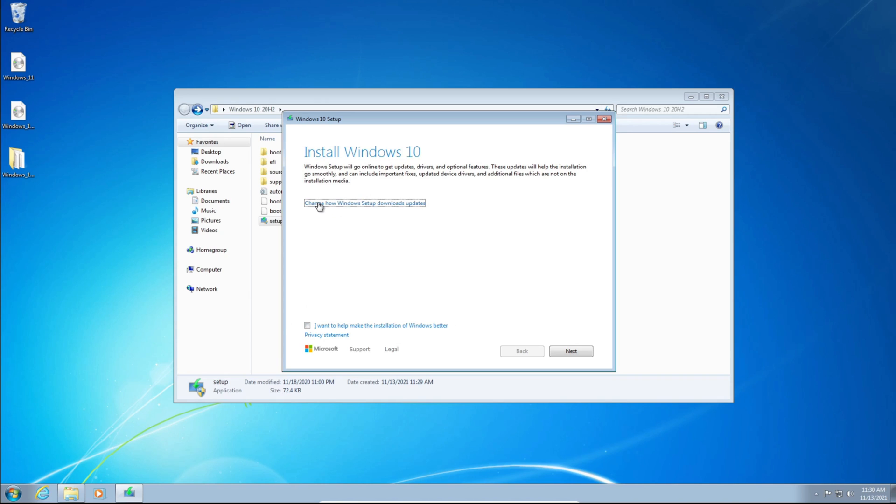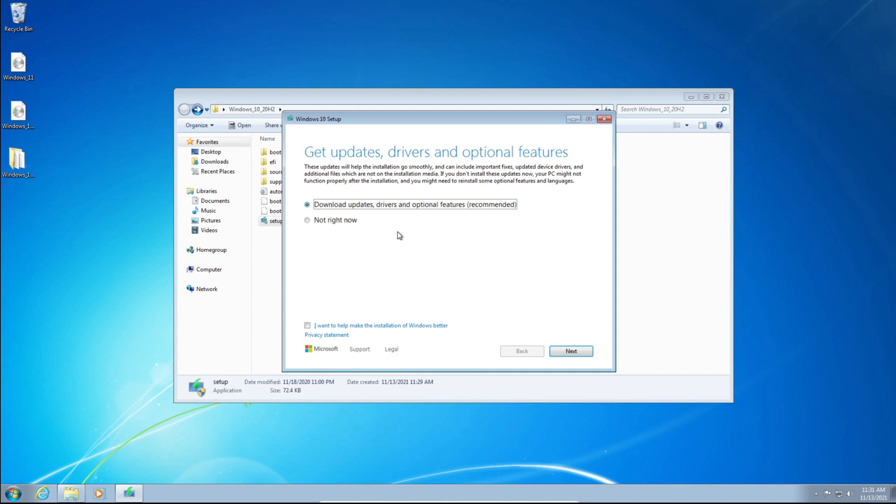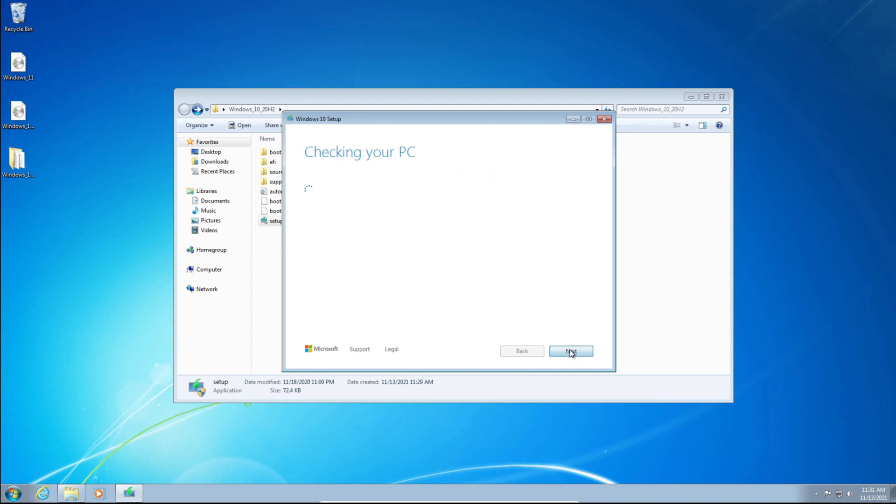So we're going to click Change How Windows Setup Downloads Updates, and set this to Not Right Now. Otherwise, this will not work if you don't. And then just click Next.